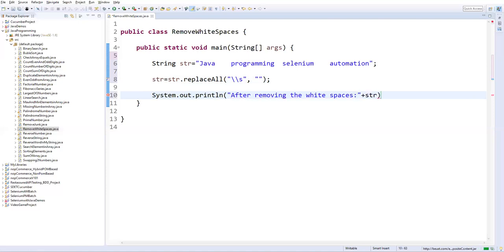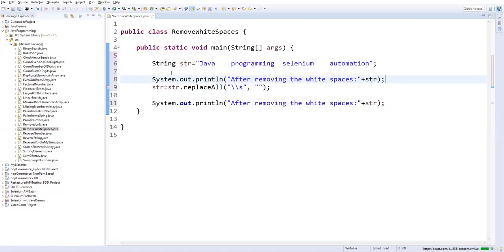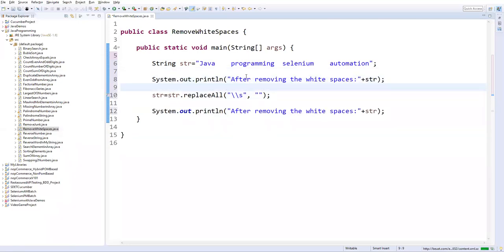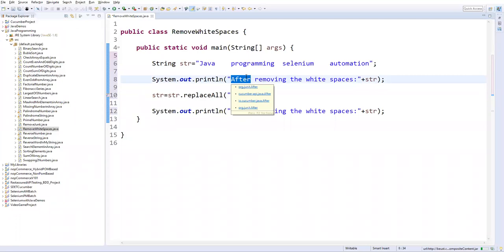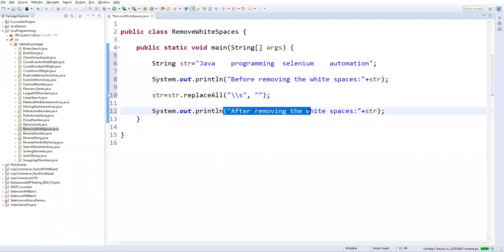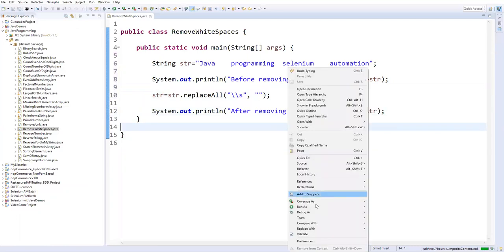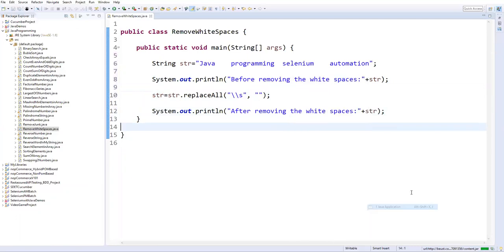I will also print the same thing before removing white spaces. So this is before removing white spaces and after replacing it, again printing the string. Now let me run as a Java application.